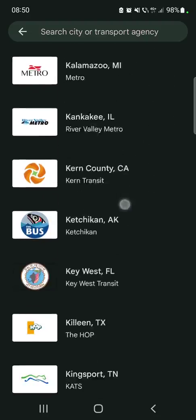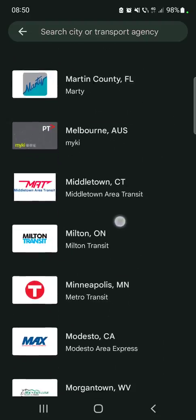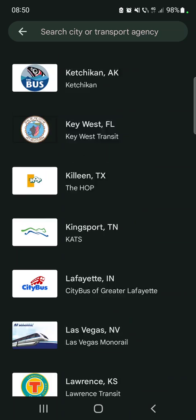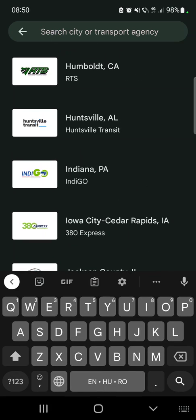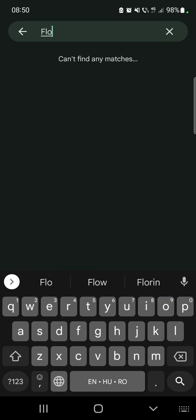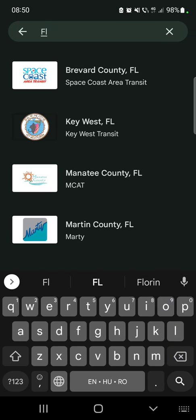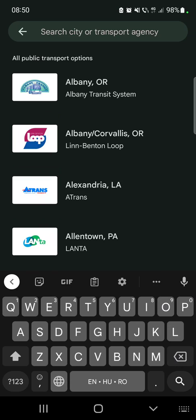You can either scroll down the list to find yours, or you can tap on the search icon and type in your transport company, and you can add your pass from there.